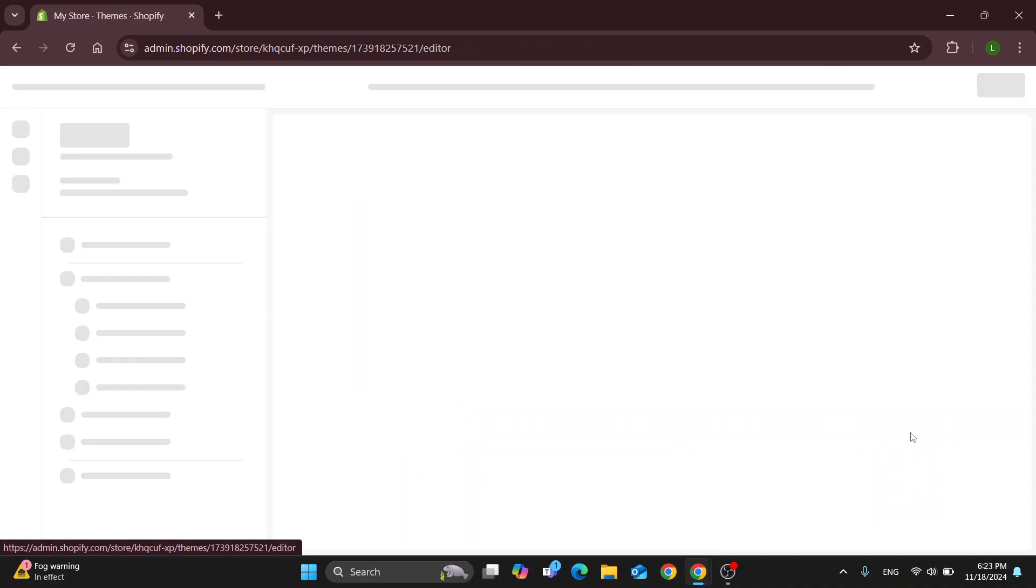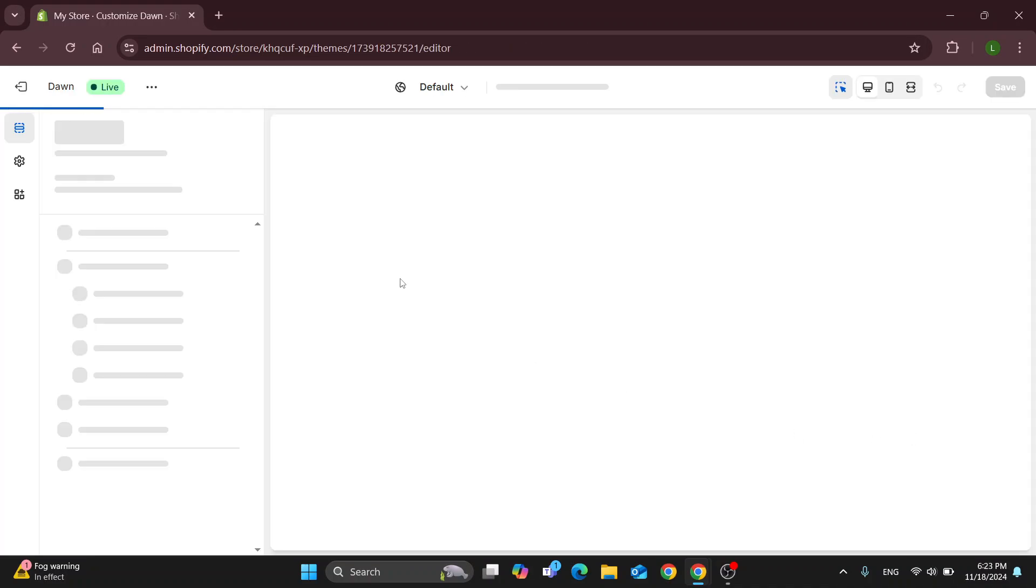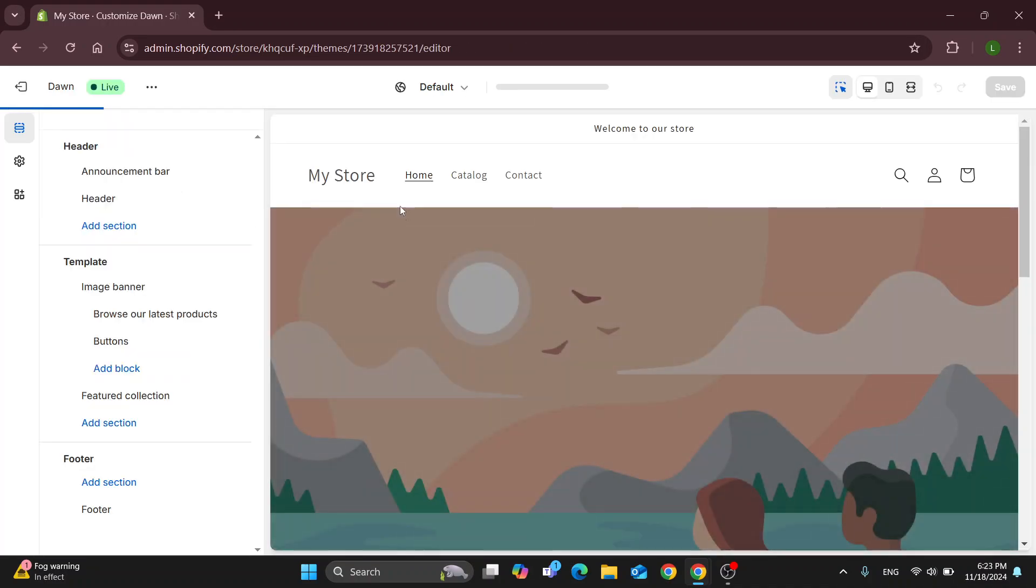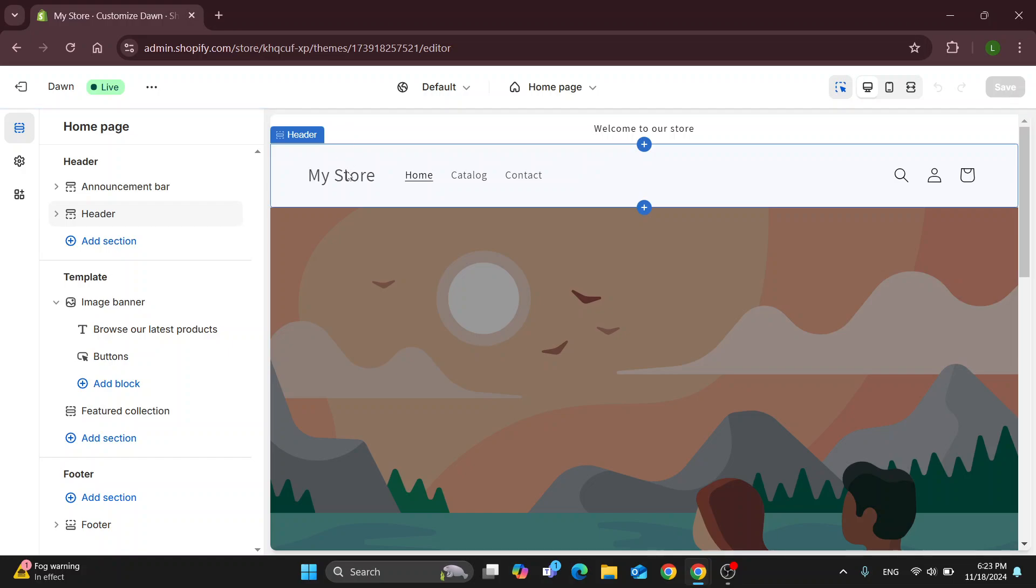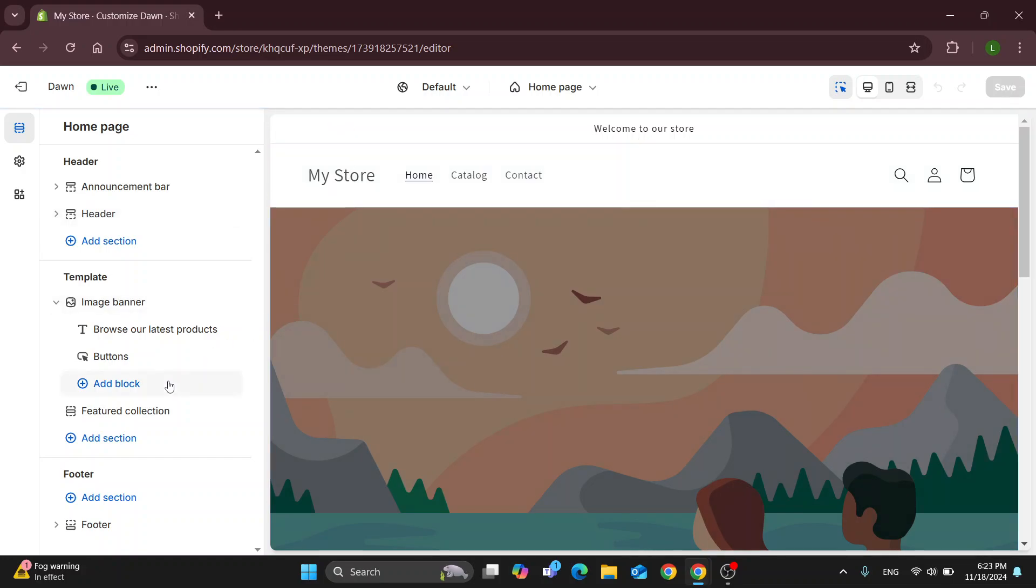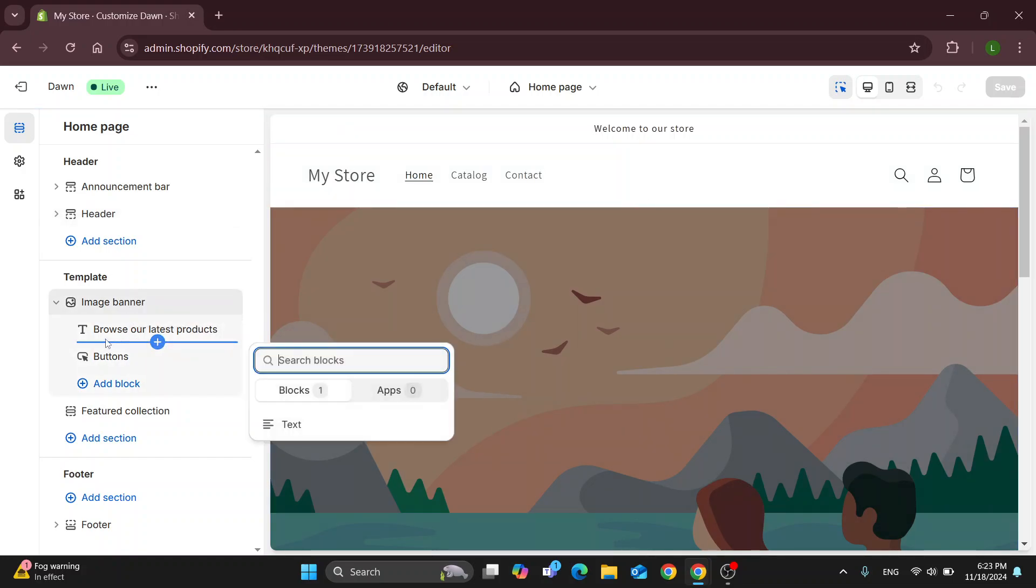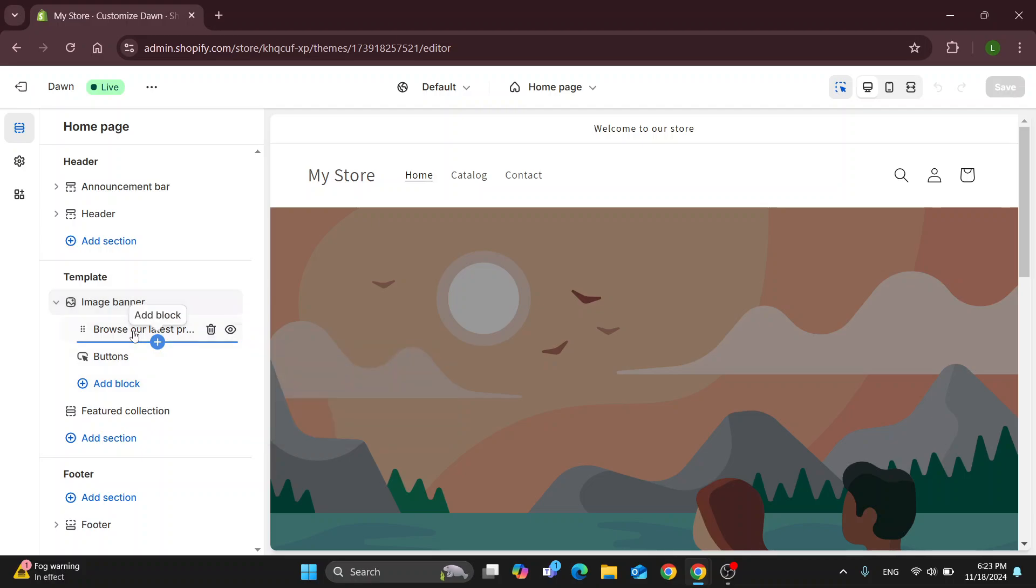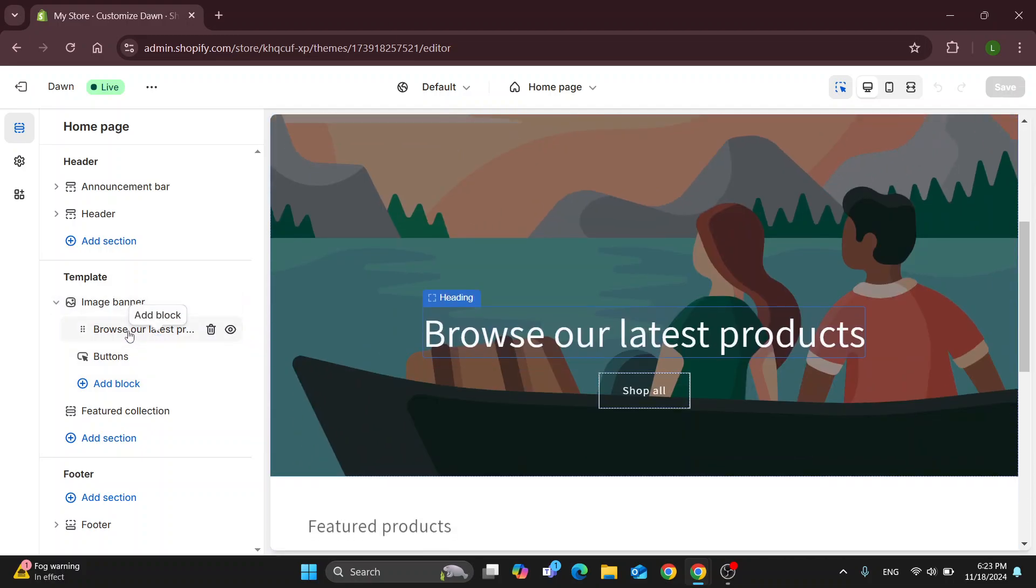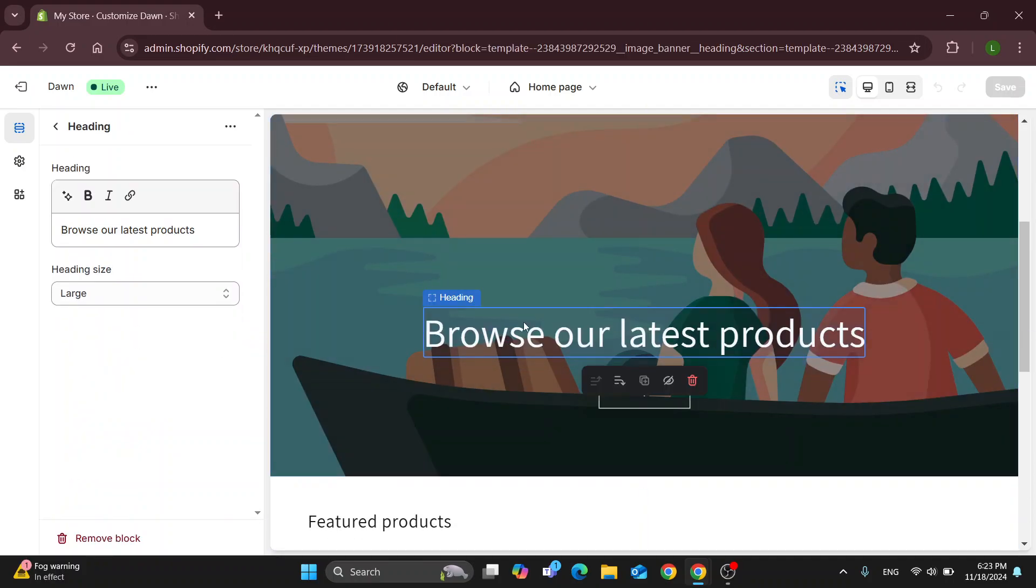But if that is too complicated for you and you want a simpler way, just click the customize button right here and using the customization option in the editor, we can get started with changing our text and where it is. You can see here I have a text box that says browse our latest products, and this is the text box I want to move.